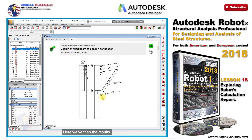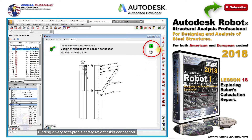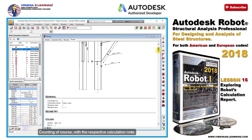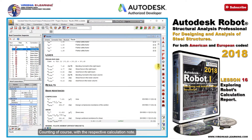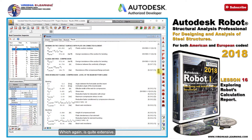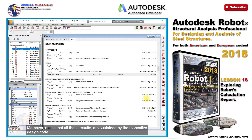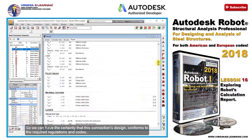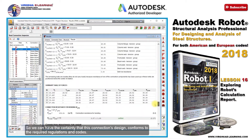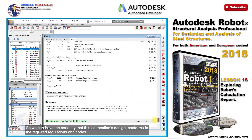Here we have the results, finding a very acceptable safety ratio for this connection, counting of course with the respective calculation node, which again is quite extensive. Moreover, notice that all these results are sustained by the respective design code, so we can have the certainty that this connection's design conforms to the required regulations and codes.